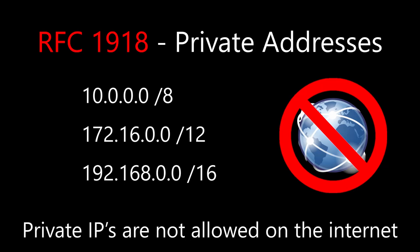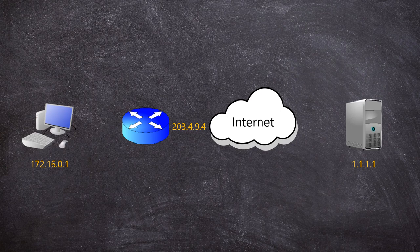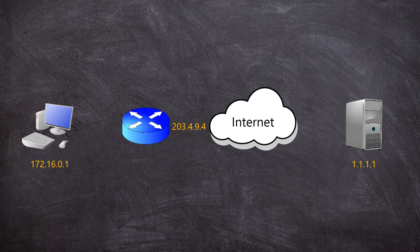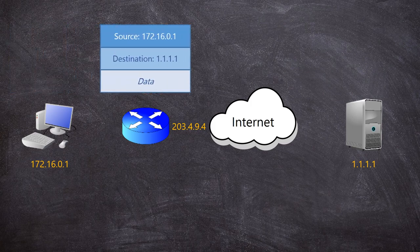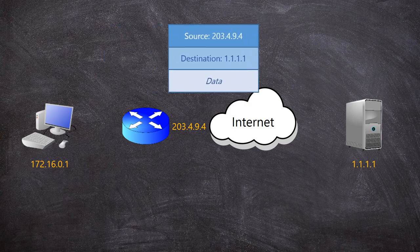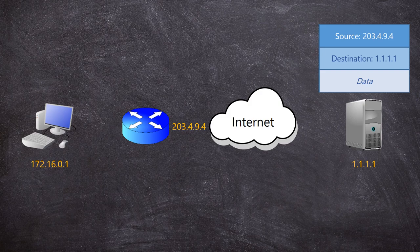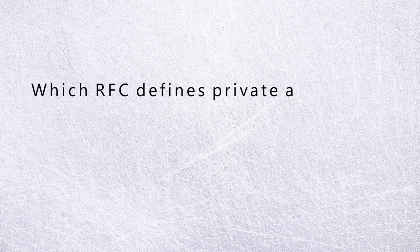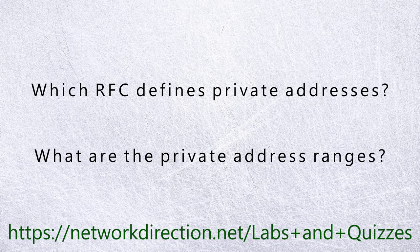But if they're not allowed on the internet, how do you get access to the internet? Even with private addressing, you still use some public addressing. At the very least, your internet provider will give you one public address. Let's say you have a device in your network with the IP 172.16.0.1. When it sends a message to the internet, the internet router will alter this message to use a public IP address. This is a process called NAT, or Network Address Translation. It's a topic all of its own, so I won't go into any more detail on this right now. We'll cover that in another video some other time. Let me propose this simple question. Which RFC defines private addresses? Which private address ranges does it define?